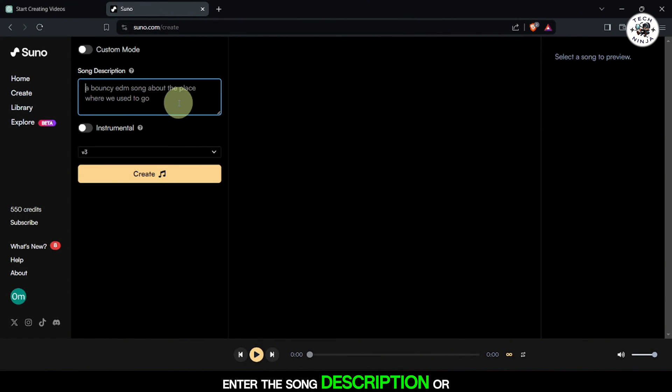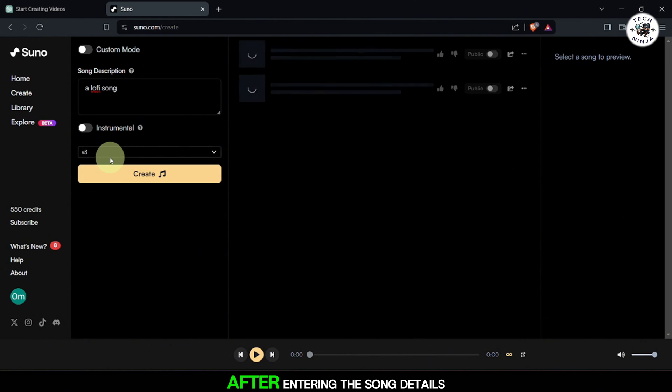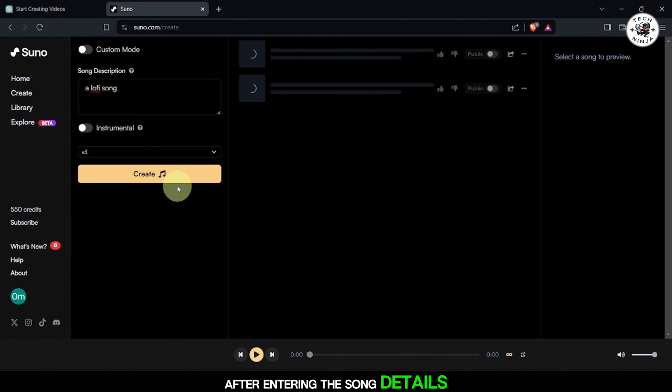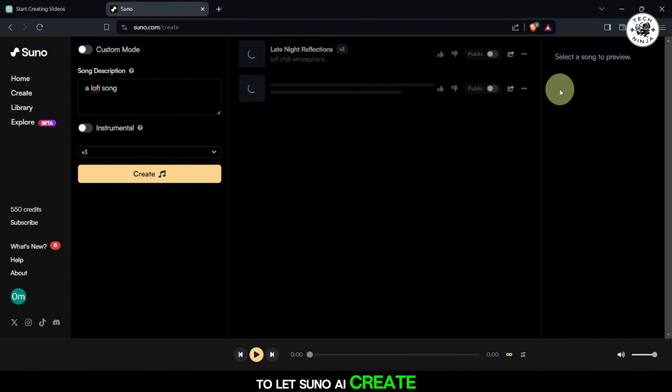Enter the song description or any specific details you want to include. After entering the song details, click on the Generate button to let Suno AI create the song for you.